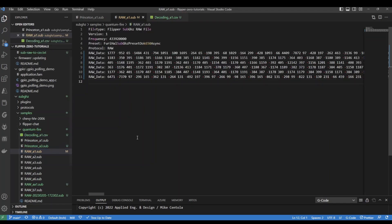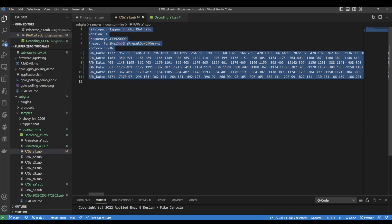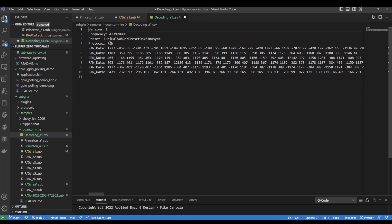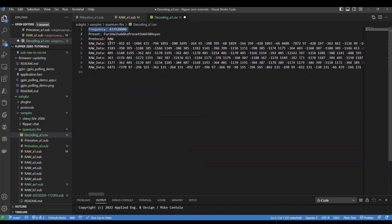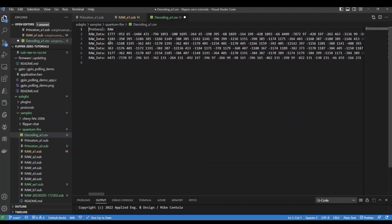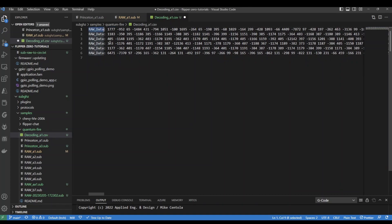We're going to first copy our raw file that we just exported into there. You'll notice the file type is raw file. The version is one. The frequency is 433 megahertz. The preset is 650 with on-off keying. The protocol was raw.